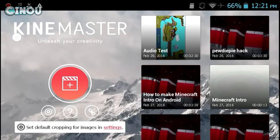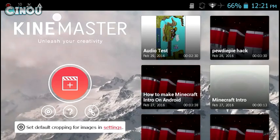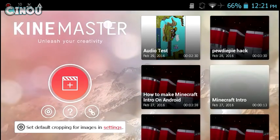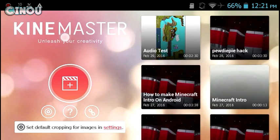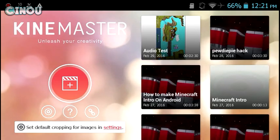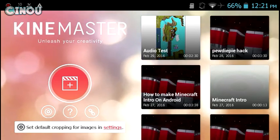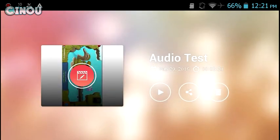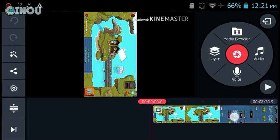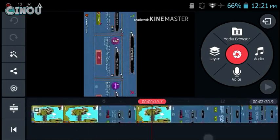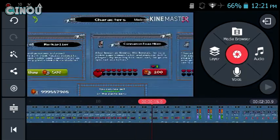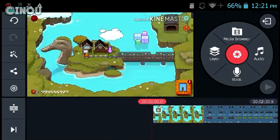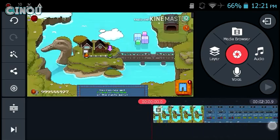Go ahead to the link in the description below and download this application. Then go ahead and open any project that you'd like to improve the audio quality on.